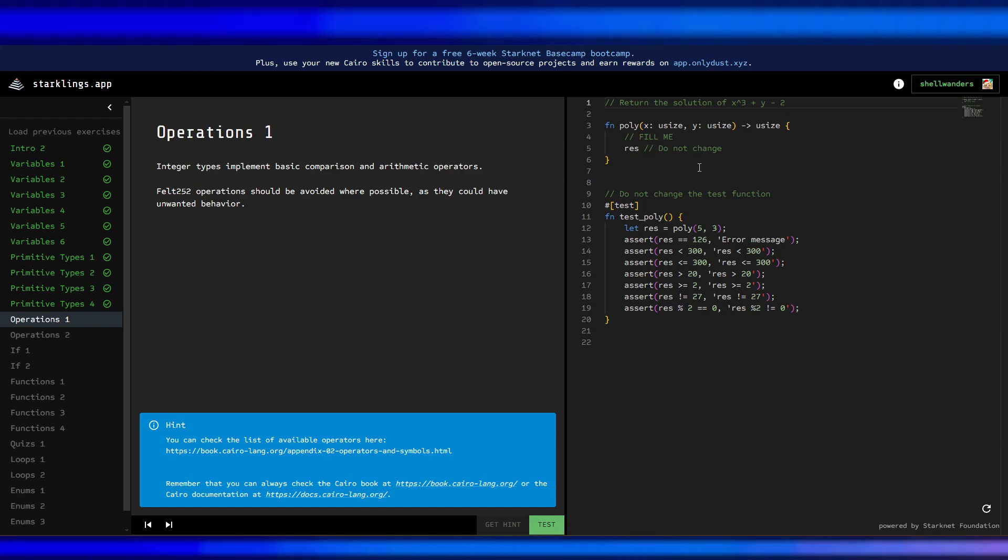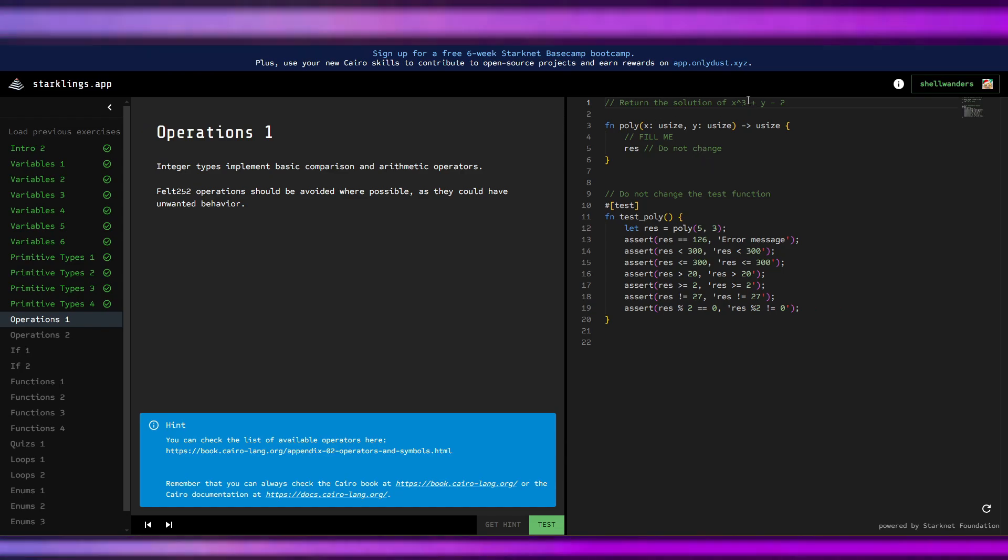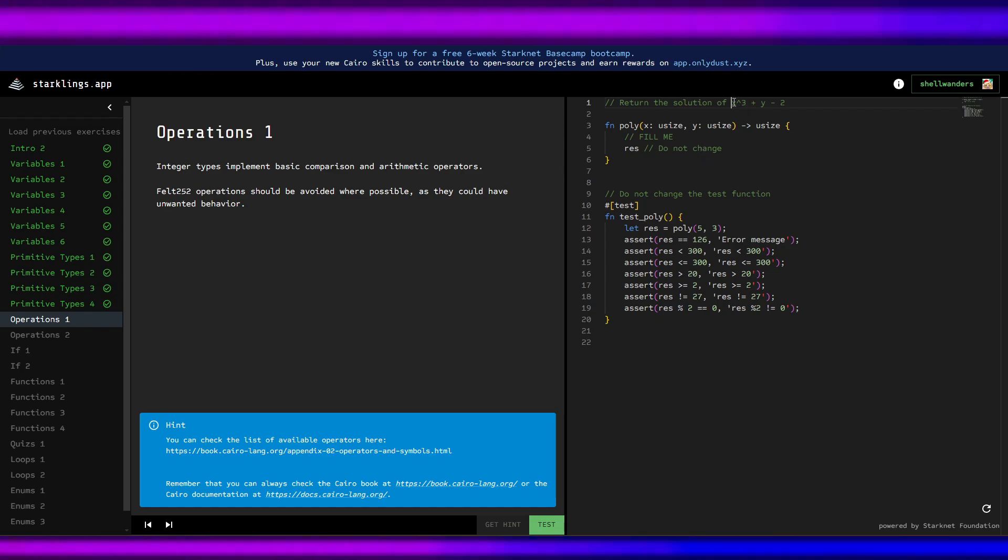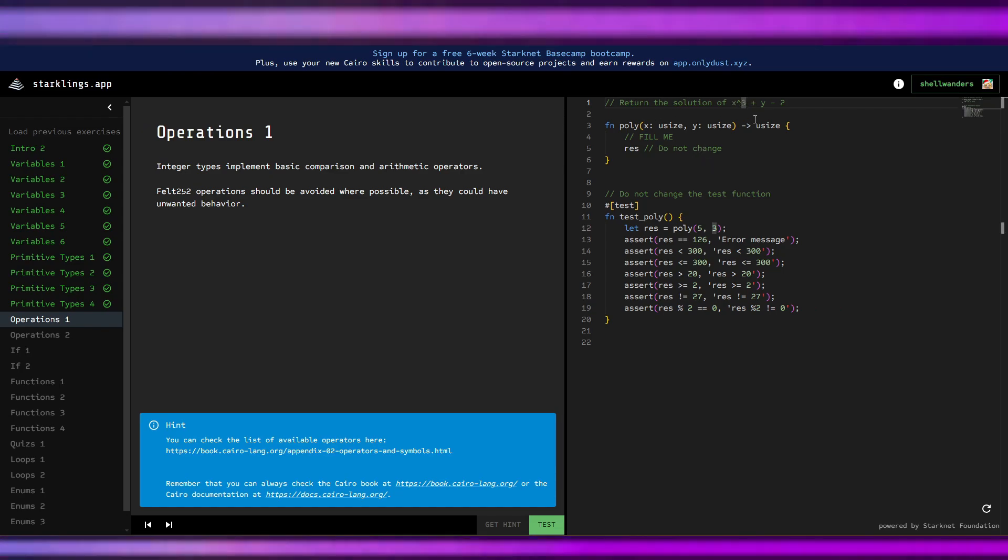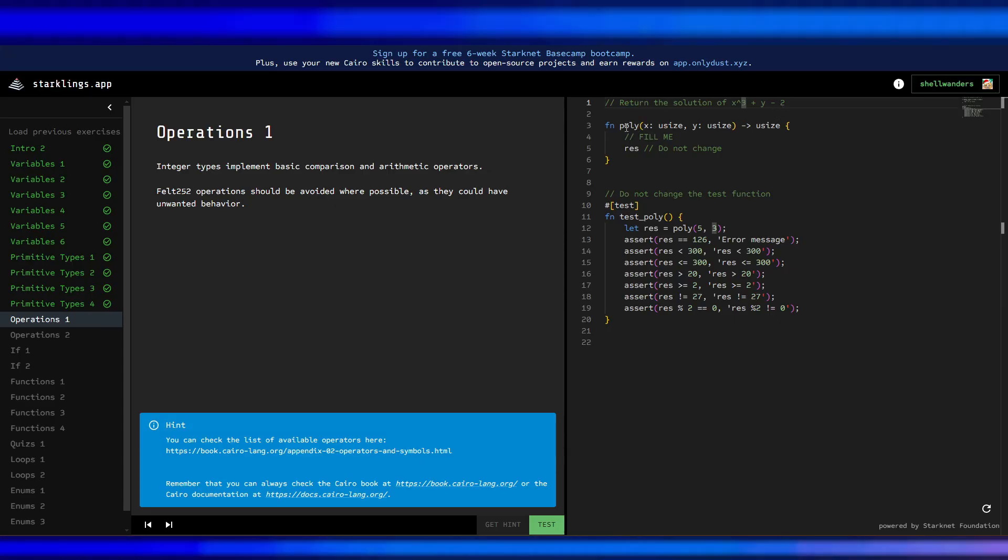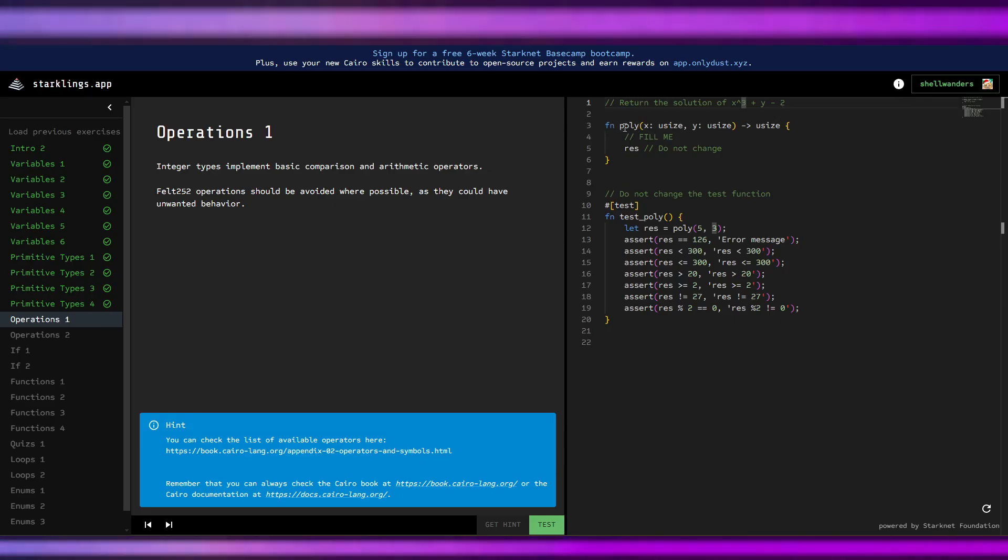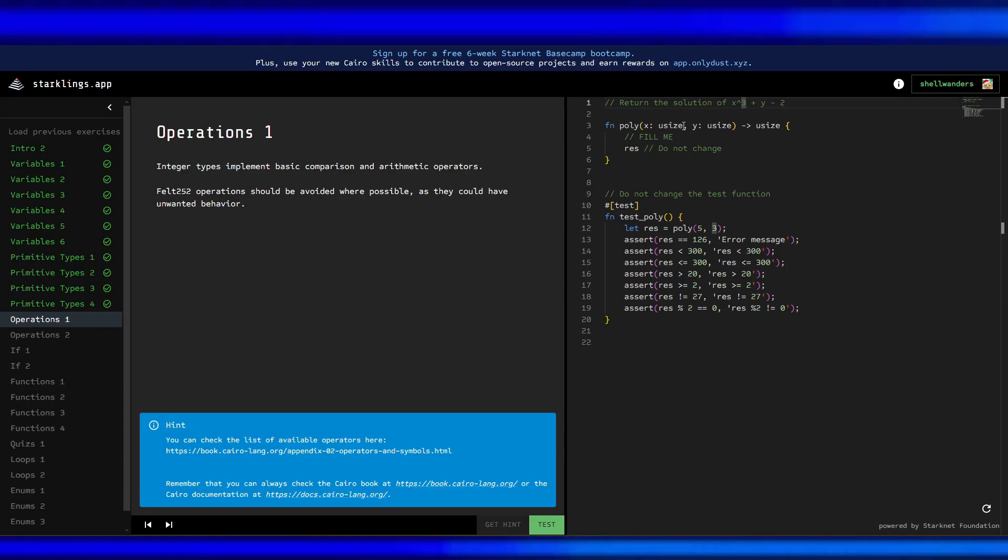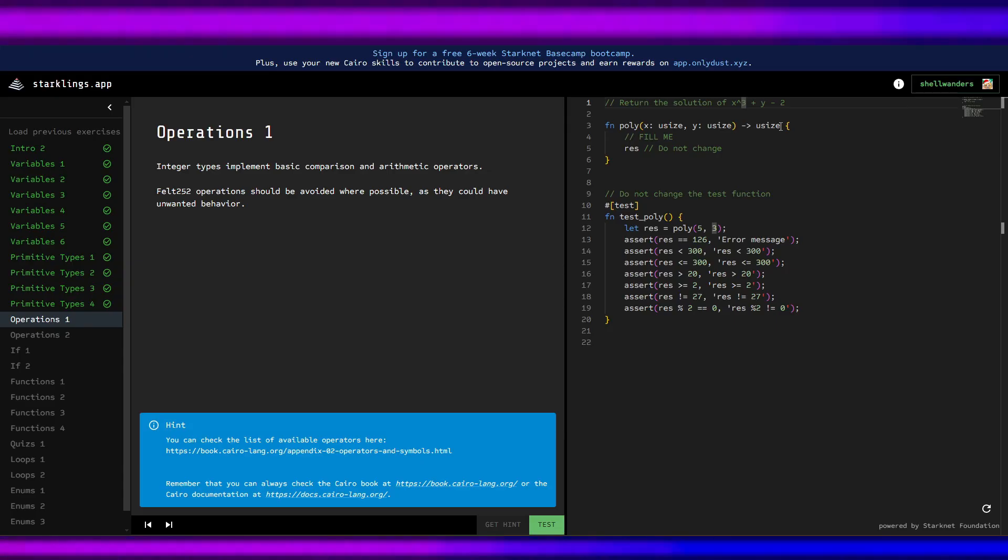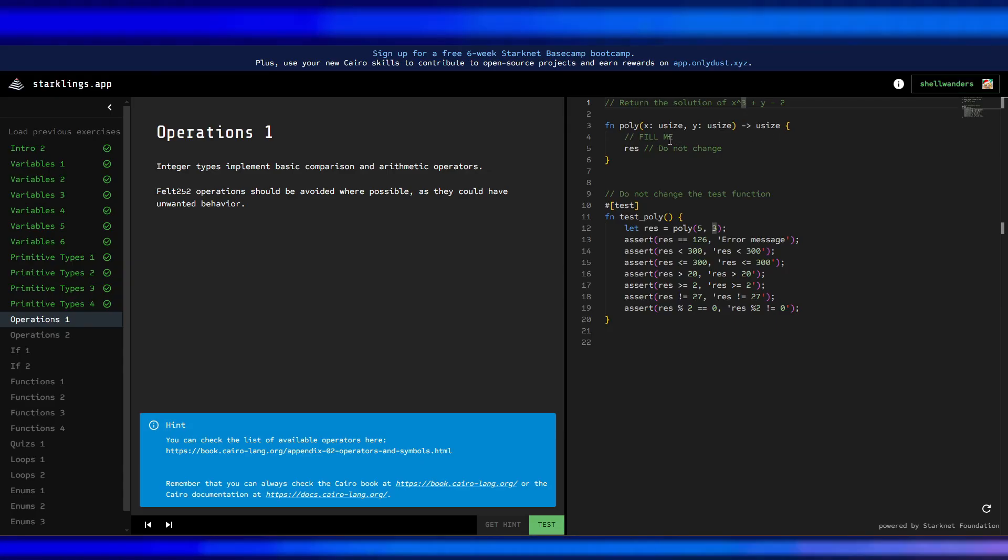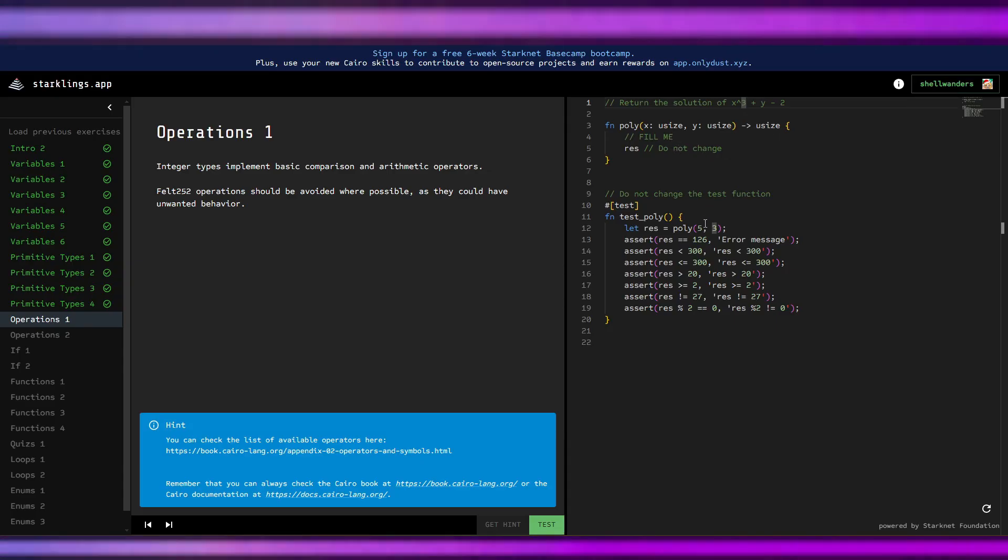In here, return the solution of x to the power of 3 plus y minus 2. This is fn poly, u size u size u size, fill me, do not change.